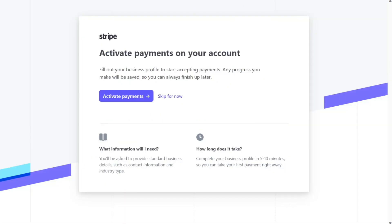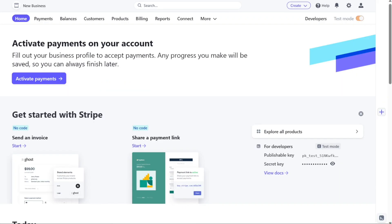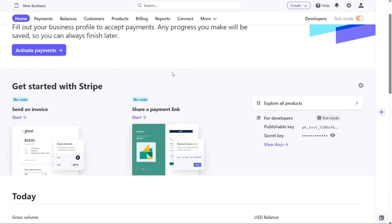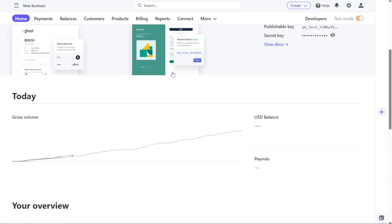Once you have successfully verified your email address, you will be automatically redirected to your account dashboard. From there, you can begin utilizing the various features and functionalities offered by Stripe for your payment processing needs.